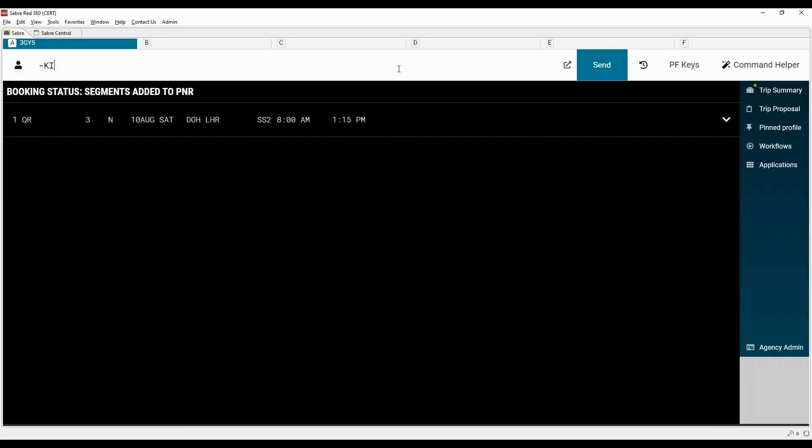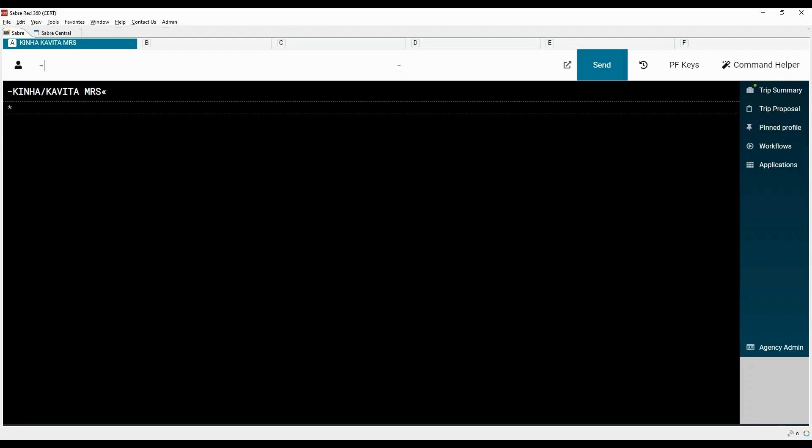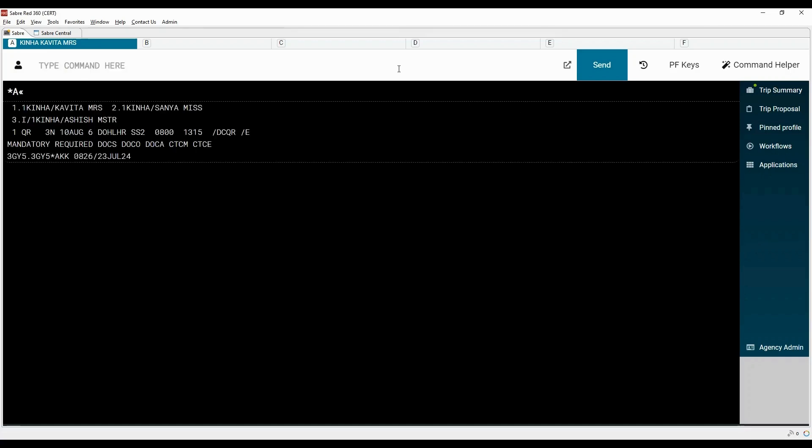Add hyphen with family name of the adult passenger, followed by slash and the first name with title. Now we will add the name of the child passenger. Let's add the name of infant passenger.